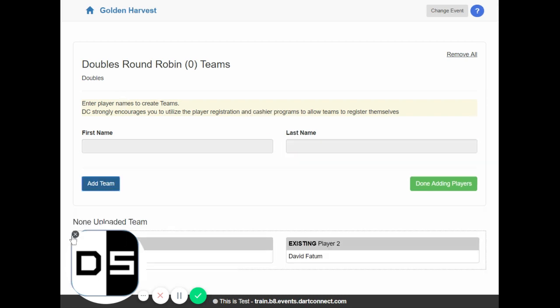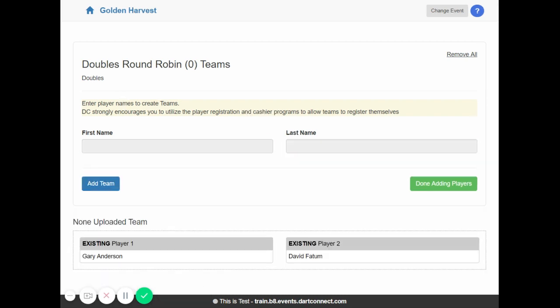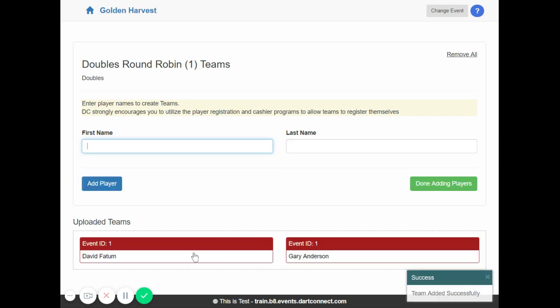Here let me get rid of this icon here so you can see us build the teams. So we added one player, we added a second player, and then we add the team. Okay so now when they appear in the red boxes that means they are now a team.